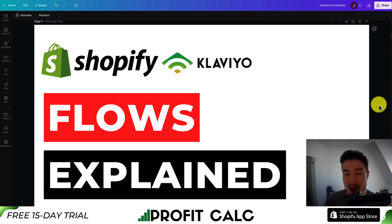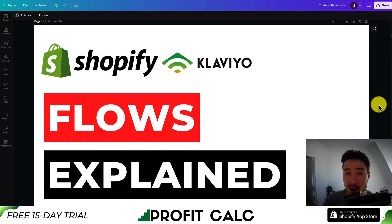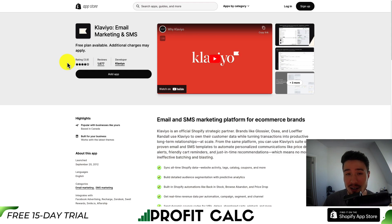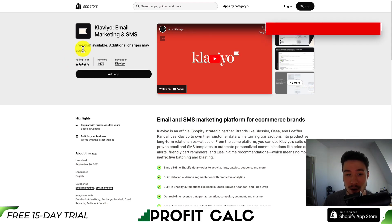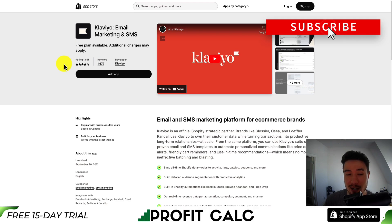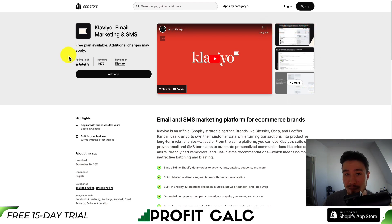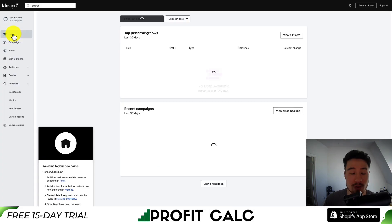I'll be explaining step by step everything involved in a Klaviyo flow so you have a really solid understanding so you can go build your own flows or edit your existing ones. If you don't already have it installed, just head to the Shopify app store — there is a free plan available so you can follow along. I have no affiliation with this brand, but it is extremely popular and I have used it in the past.